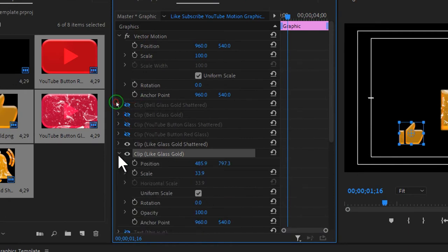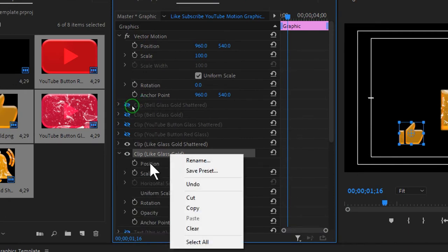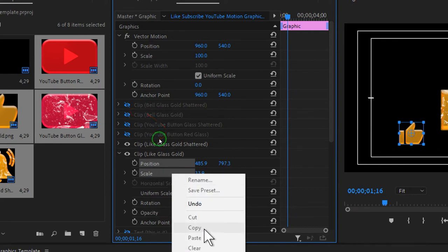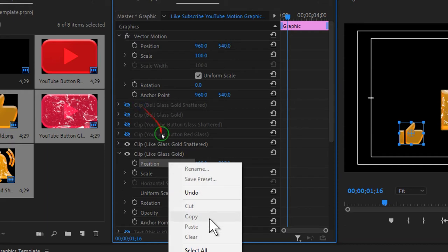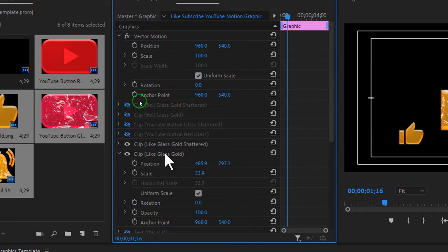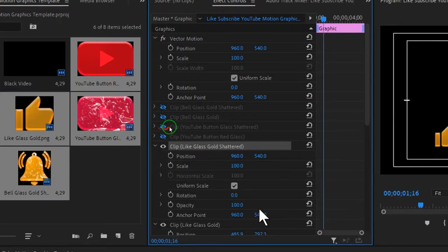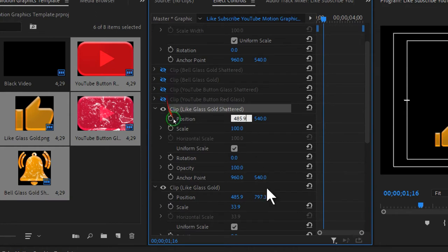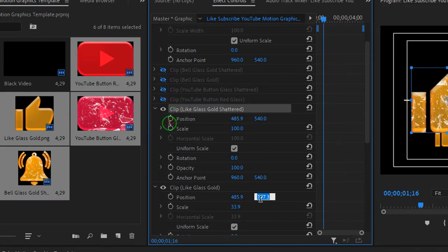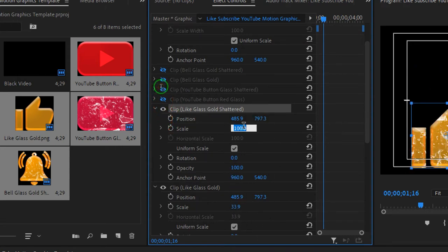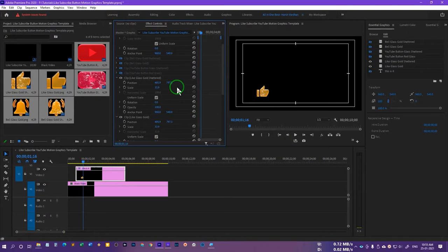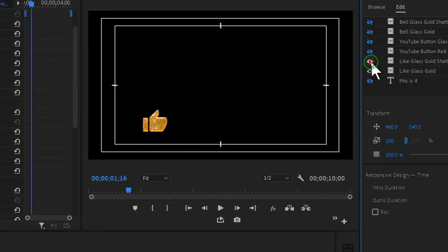In the Effects Controls panel, click on the arrow to open the properties of the like glass gold clip. Select position and scale. We have to manually copy them one by one. Click on the position value and copy it, then click on the arrow for the shattered clip's position and paste it. Copy the second position value and paste it as well. Copy the scale value and paste it onto like glass gold shattered.